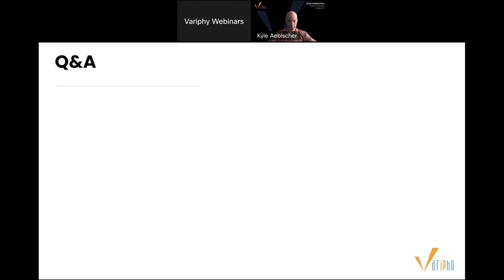That'll be out in version 15 as well. One question from Laura: what would be the search features for a CDR report from WebEx? You're able to do basic things like calling party user, calling party number, things of that nature. You can report based on your hunt groups, your call queues, the user type. There are a ton of different search types that you can use — those are probably the big highlights.